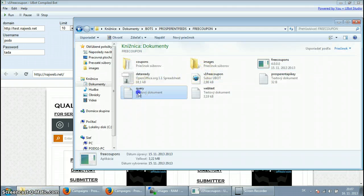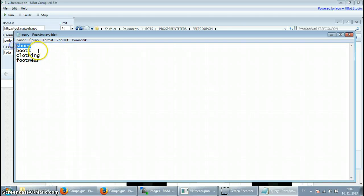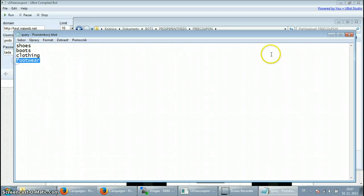You set up your queries in a text file, so we're going to have shoes, boots, clothing, and footwear.